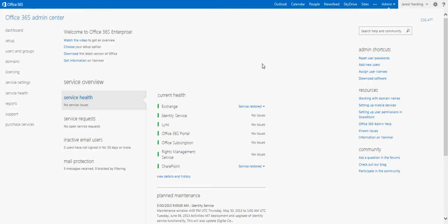Hello everyone, this is Jared Harding with the Office 365 Sales Ninja team here at AT&T. Today I'm going to show you how to share files, set permissions, and create groups within SharePoint.